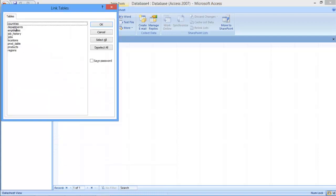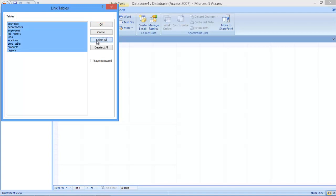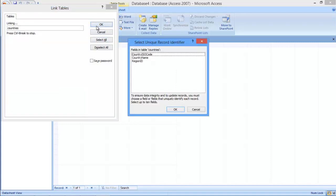After that, it will show you all of the tables which your database contains. You can choose any table individually or select all of them. For this tutorial, we will select all the tables in the database.